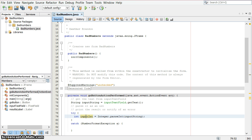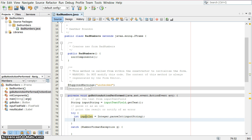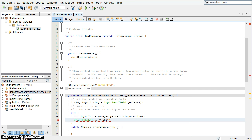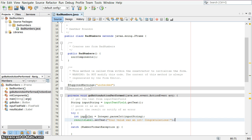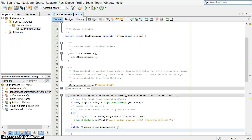So we're going to try to grab that integer, and then we're going to update the results label. Results label dot set text to your value was an int. And that's great, except if it wasn't an int, and that's where the catch block comes in.